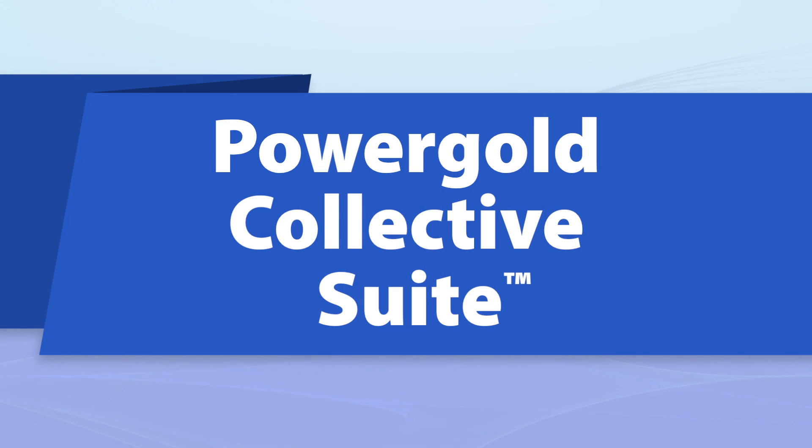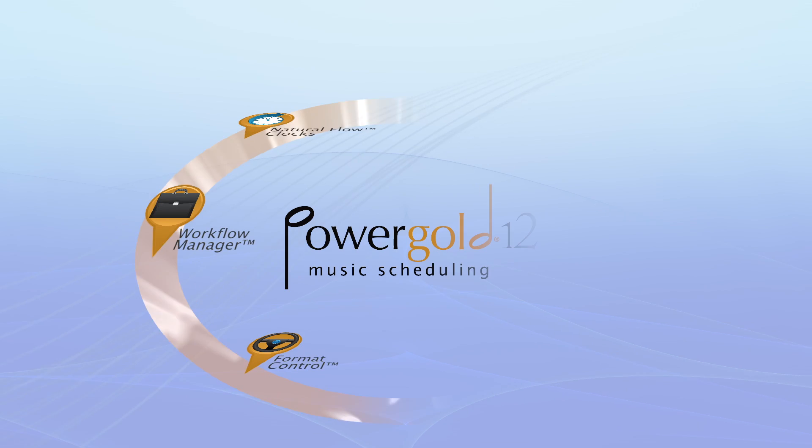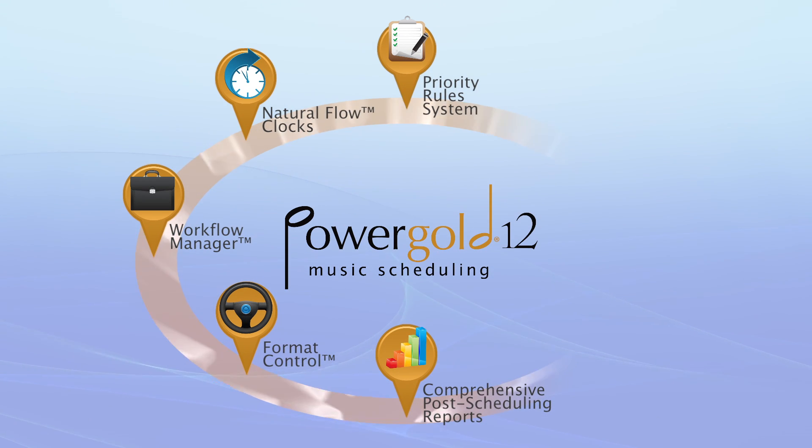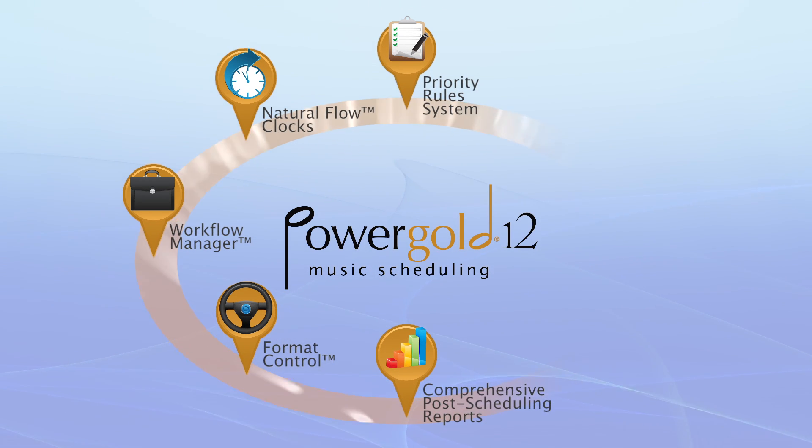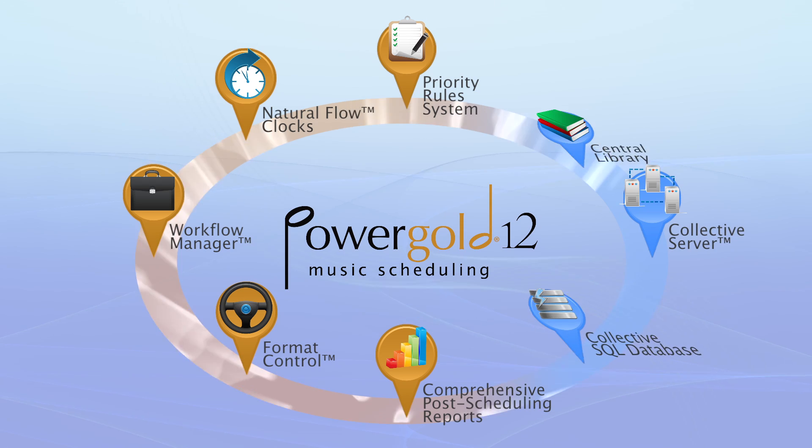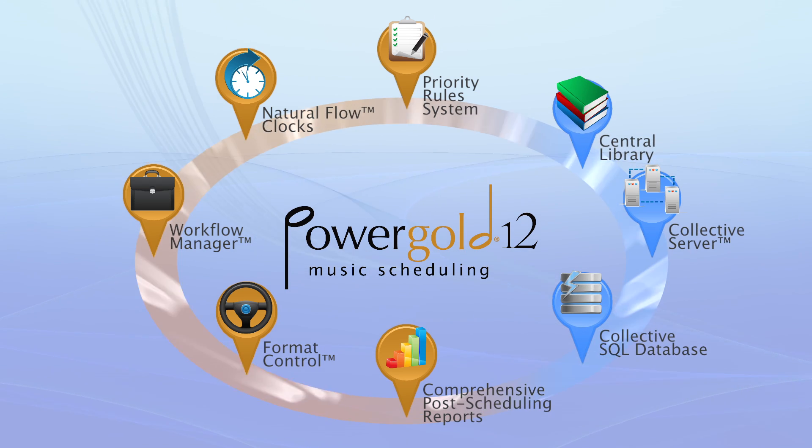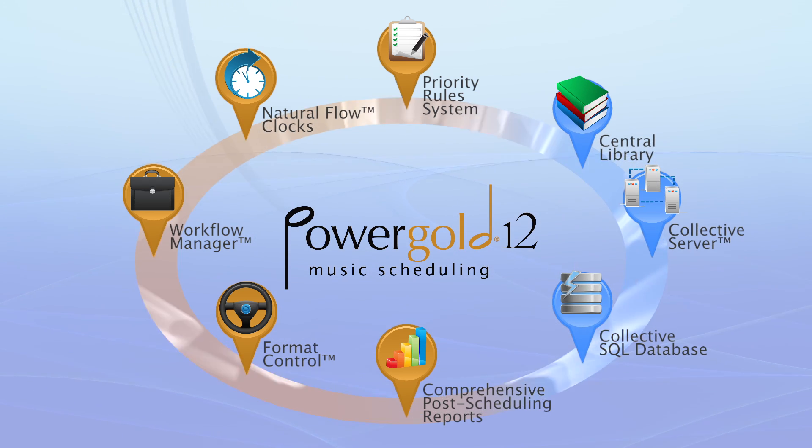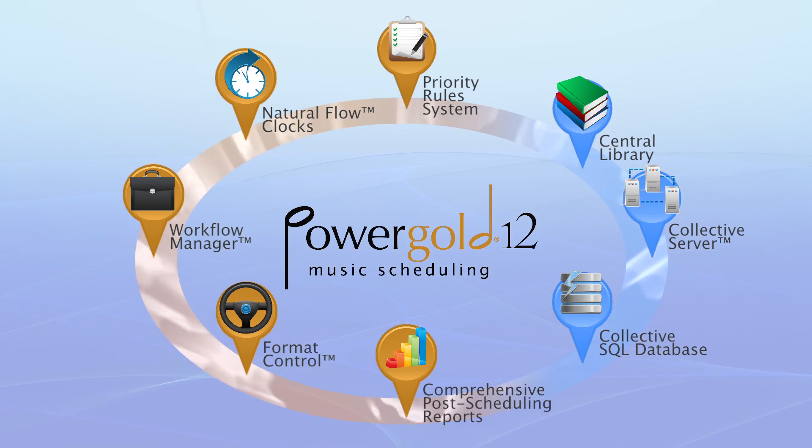Everything's connected in the new PowerGold collective suite. PowerGold 12 communicates easily with the new interactive collaborative solutions in the PowerGold collective suite.